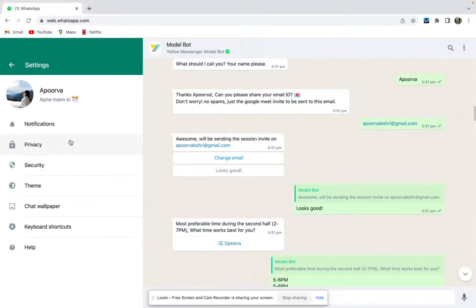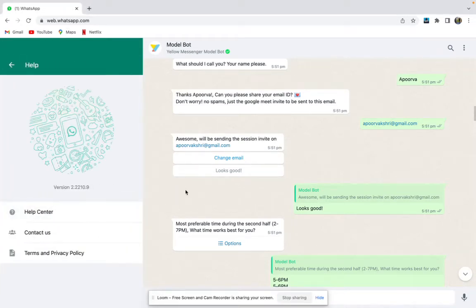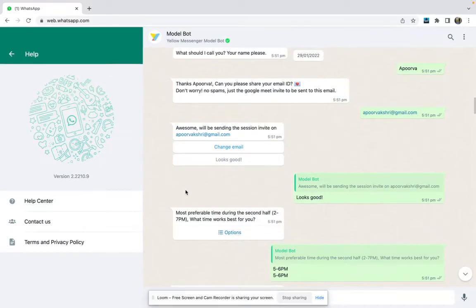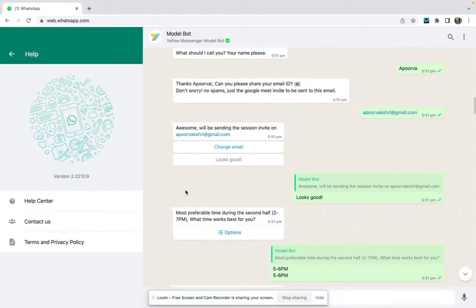Hello folks, Apoorva here. I work as a product manager at Yellow AI and I help customers build their own bots via our cloud platform. Today we are going to build a very interesting lead generation bot for WhatsApp.